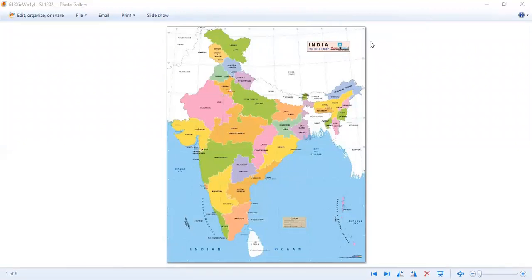Although India has 28 states, India has only 27 capitals besides Delhi, which is the capital of the country. That is because two states share a single capital.